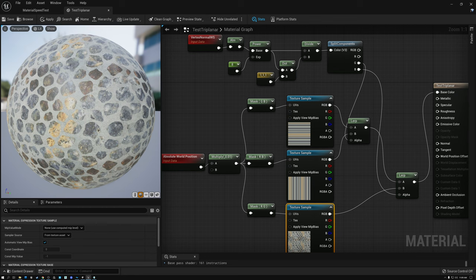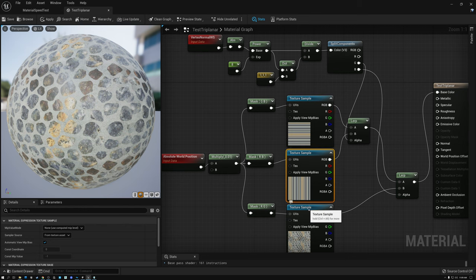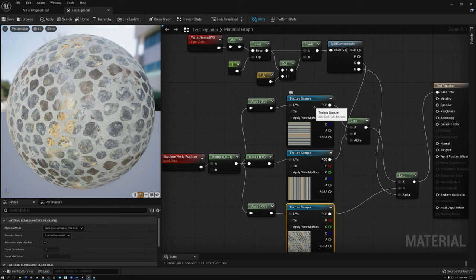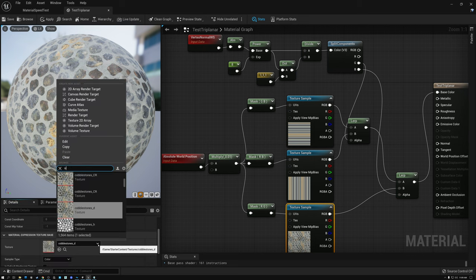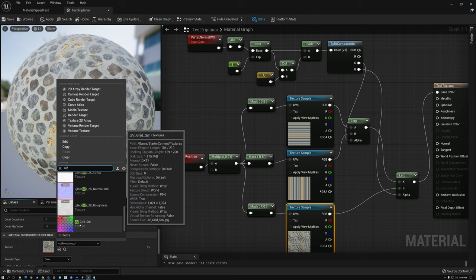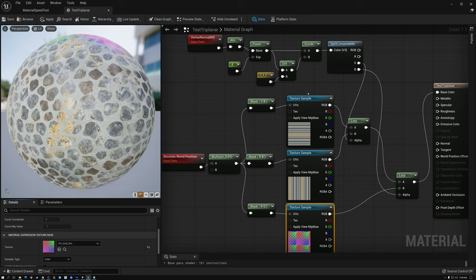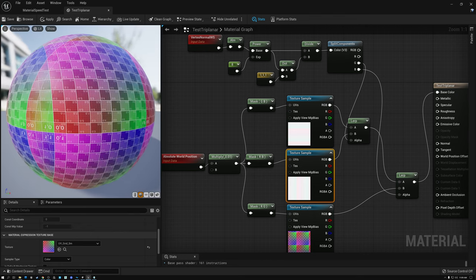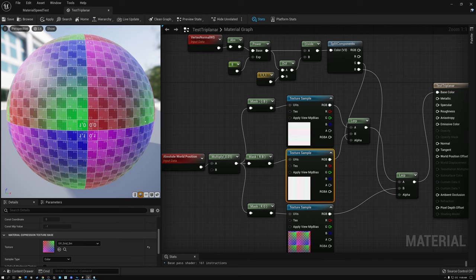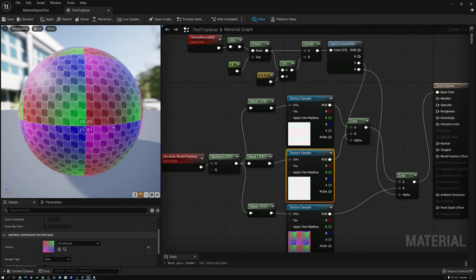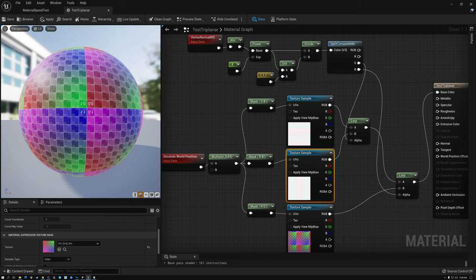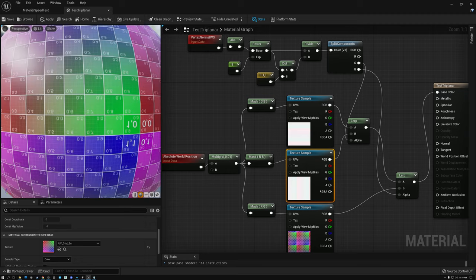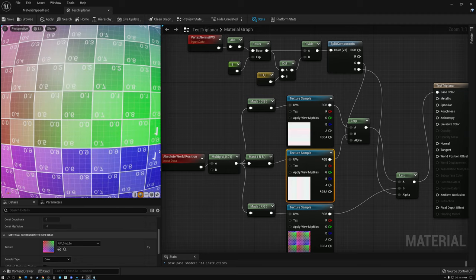Last week we got our shader to a pretty good spot — it's projecting on the X, Y, and Z axes with nice blending zones. But there are a couple of things we can do to improve our projections. To illustrate the first two issues, let's switch our example texture from cobblestones to a numbered grid. I've swapped the cobblestones texture for a UV grid texture, and the first thing we can notice is that our texture is upside down.